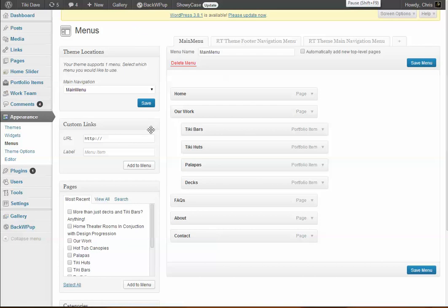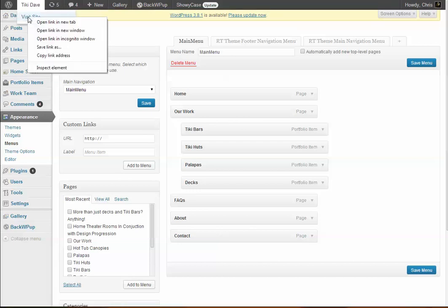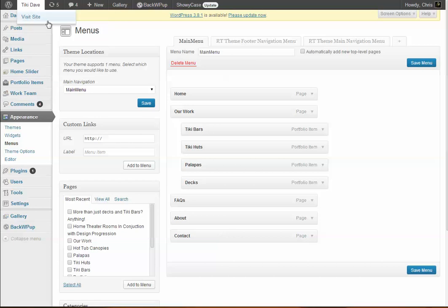We're just going to wait for that to load. You'll notice that you have home, artwork with sub menu items here, FAQ, about, contact. You can hover your mouse above, go to menus, and you'll notice that this is here. There are two ways to actually do your menu system.